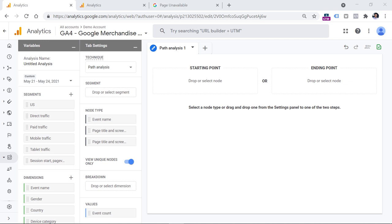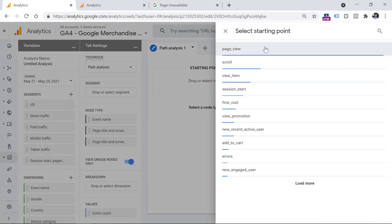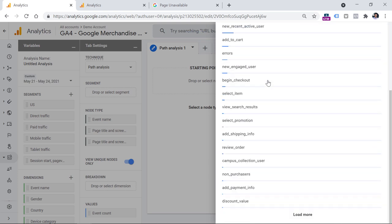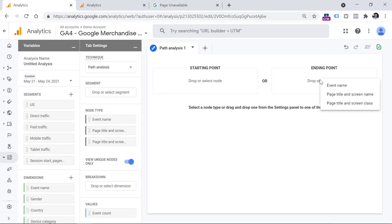Another example you can analyze is related to newsletter subscriptions or signups. You could add that newsletter subscription event or signup event as an ending point in your path analysis, and then see what your visitors are doing before they sign up — for example, which pages are driving most of the traffic to that final signup.